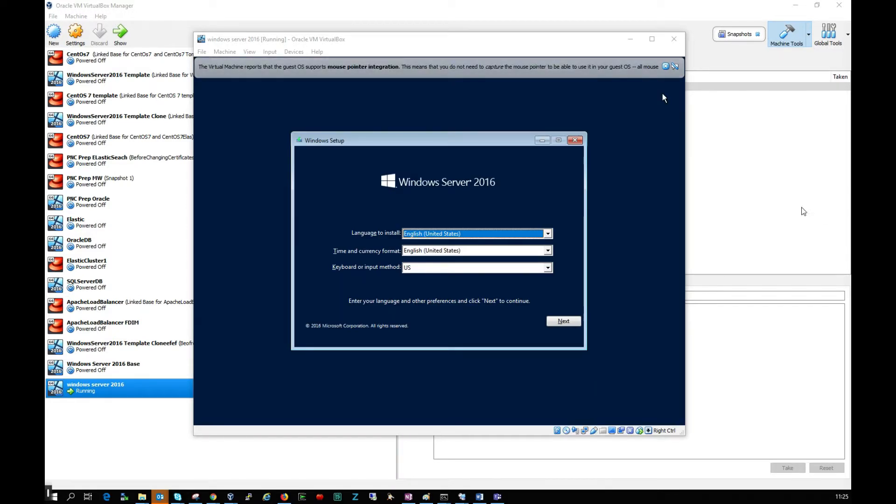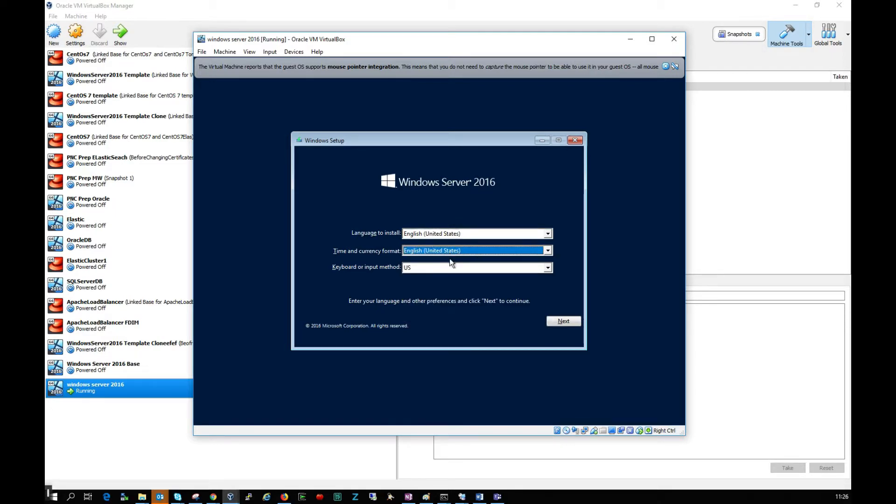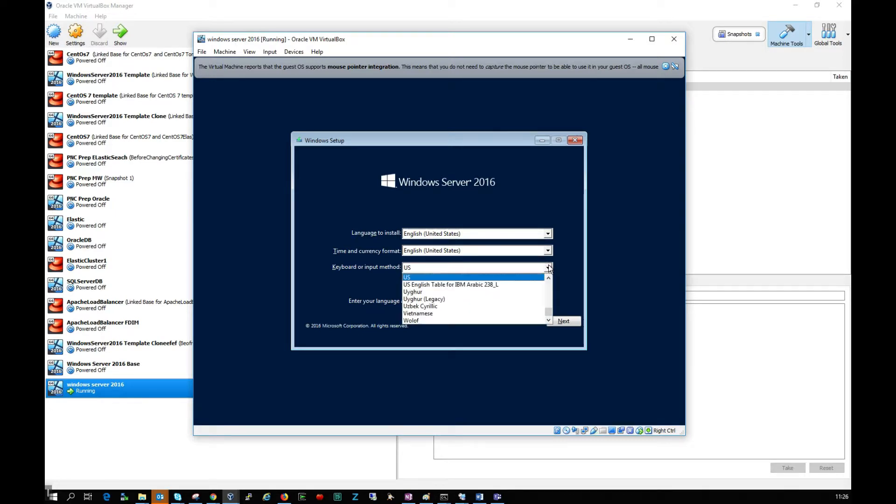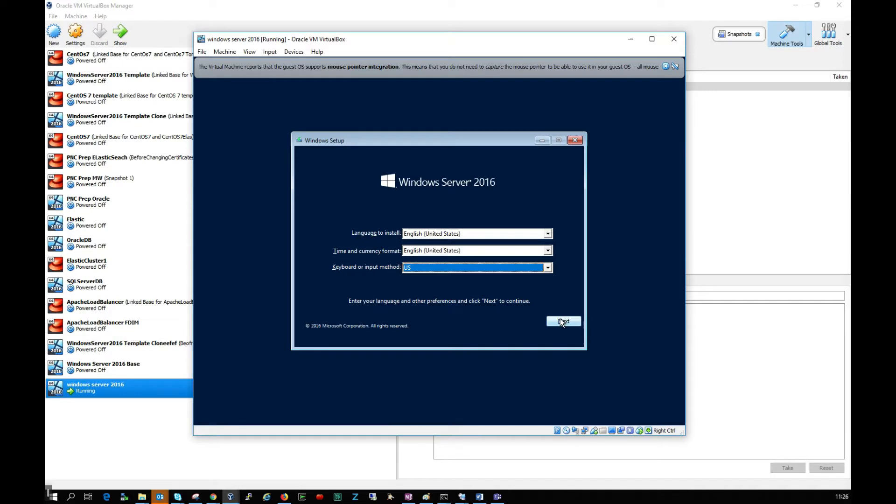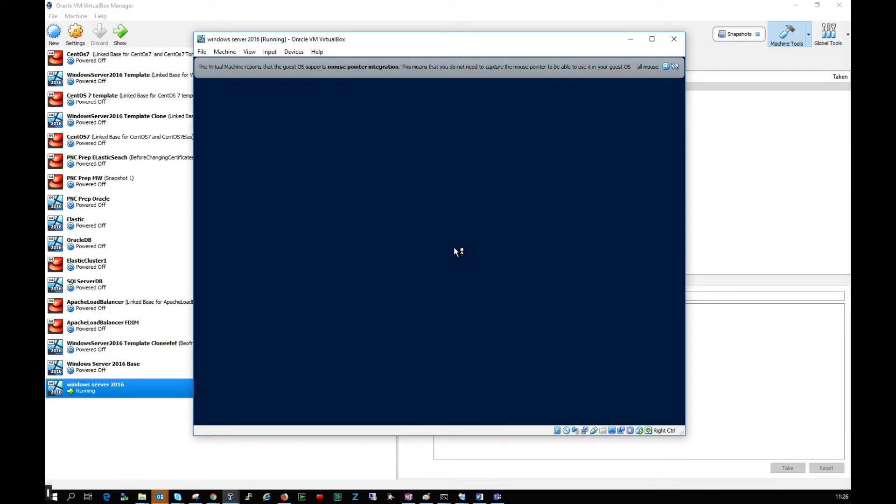We're getting some options here. I'm going to leave the language as English United States, leave the time and currency formats as English United States since this is a test install, leave the keyboard as US, click next, and click install now.